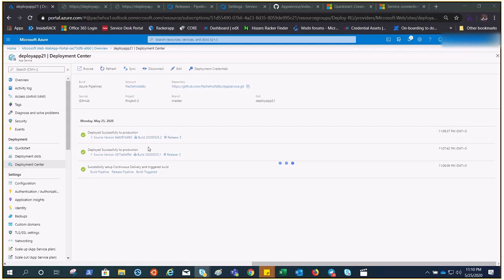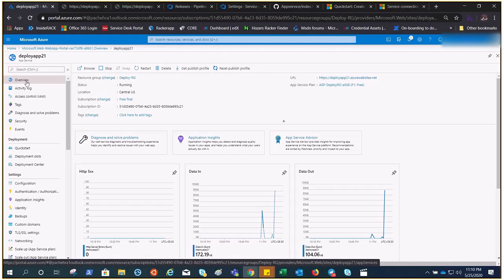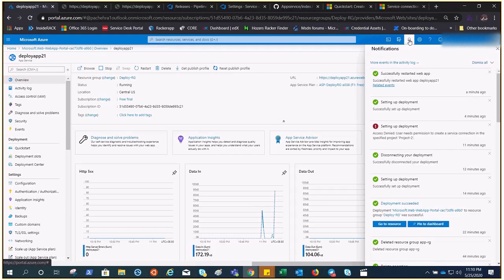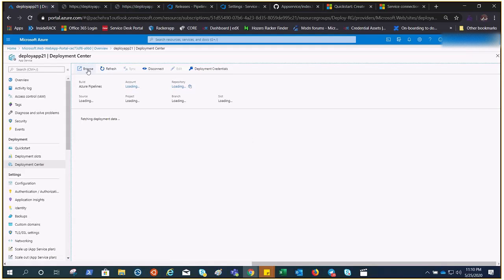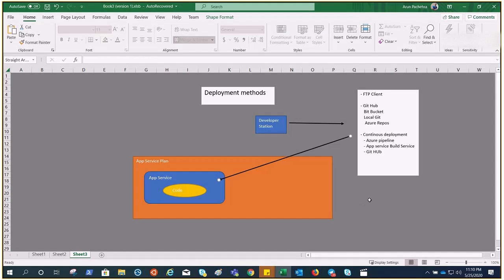There we go — we got the release. I had gone offline momentarily which is why it took extra time. Now if I come to Deployment Center and browse, it shows 'Test 4'. That's how it works, and this is all about the deployment methods we talked about in this video.